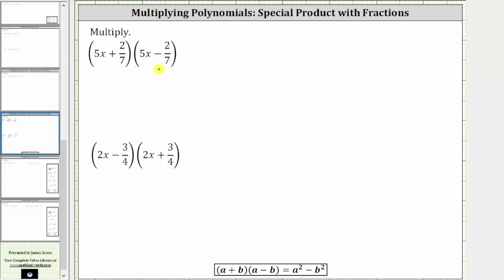However, we will first find the product like we normally do, and then we'll take a look at the shortcut. To multiply two binomials using repeated distribution, we distribute each term in the first binomial into the second binomial.